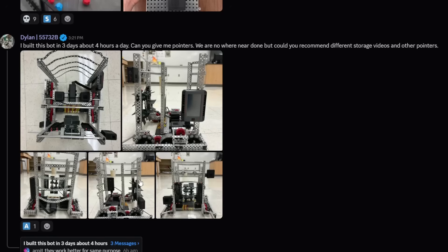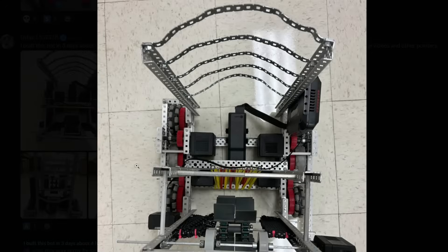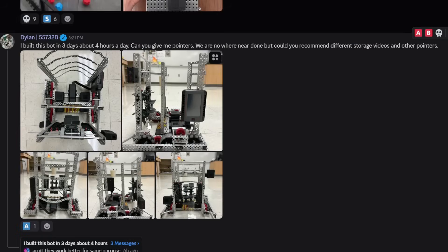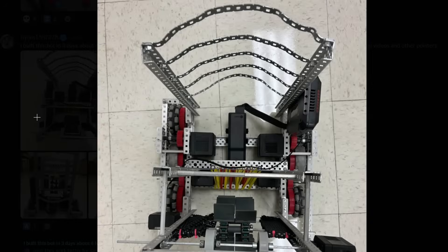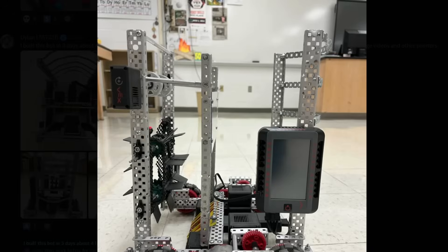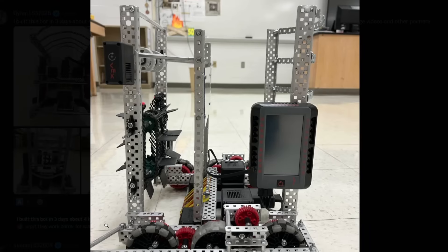Built this robot in three days, about four hours a day. Can you give me some pointers? We are nowhere close to done, but could you recommend some different storage videos? Okay, kind of looking into storage here. This is another change-up style snail intake where it kind of just goes around again with a storage system on the back.